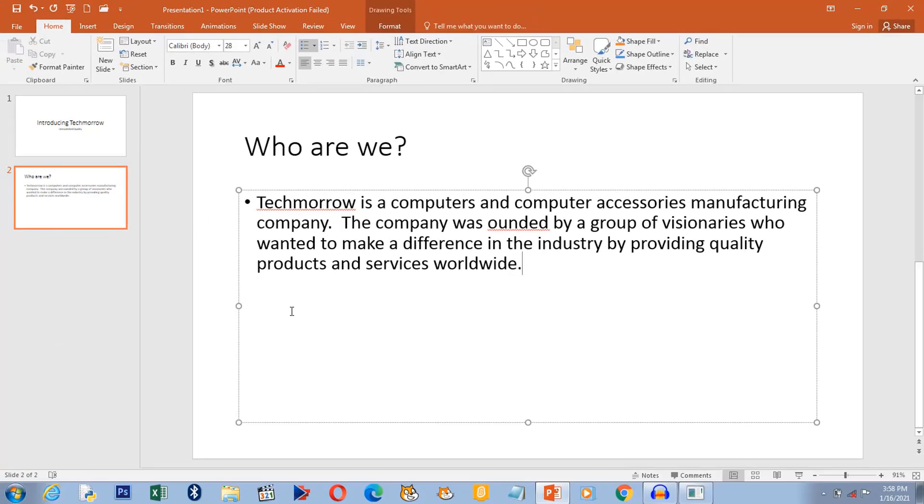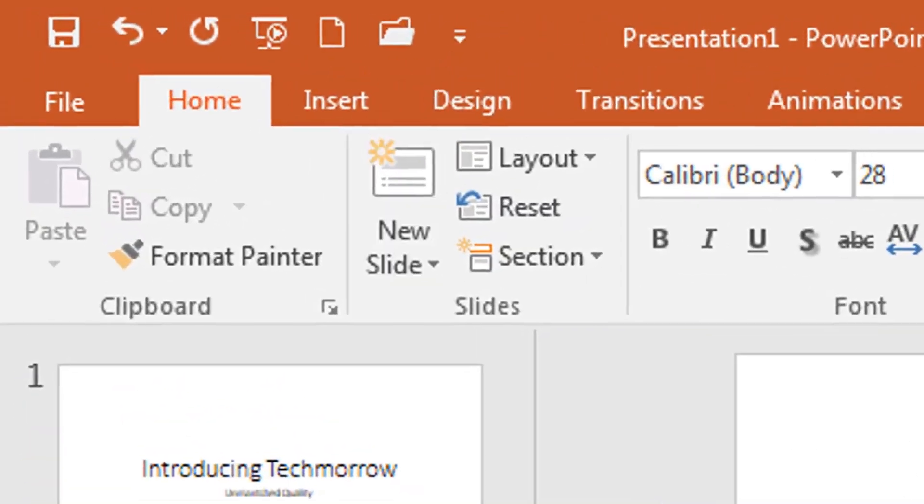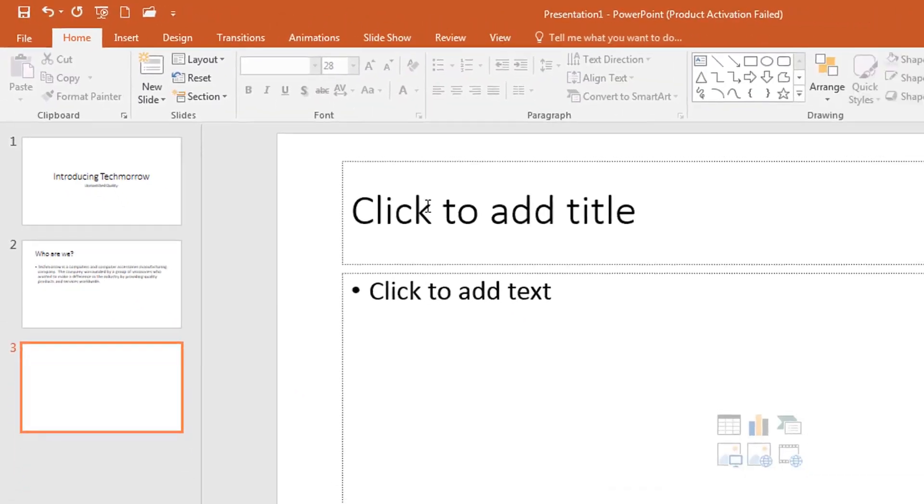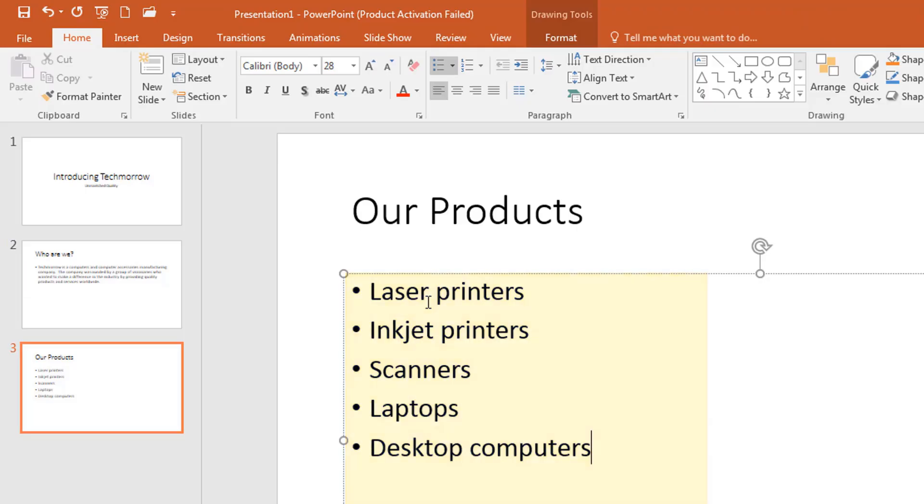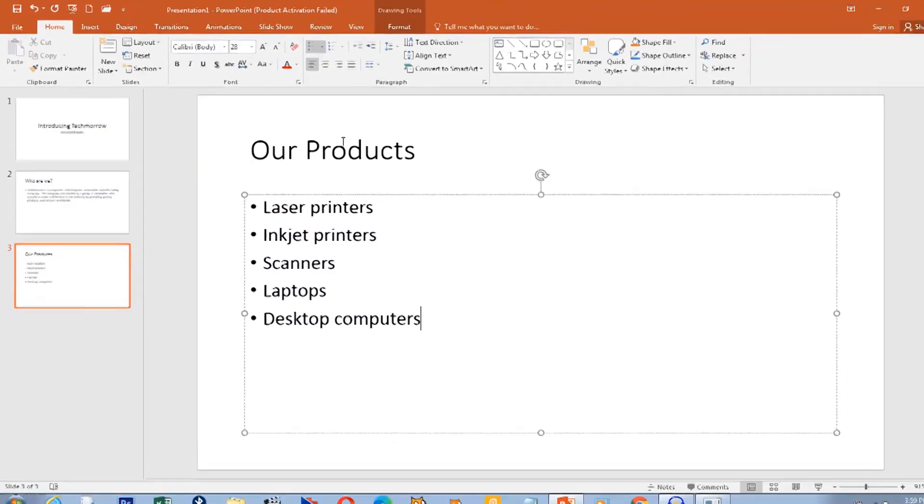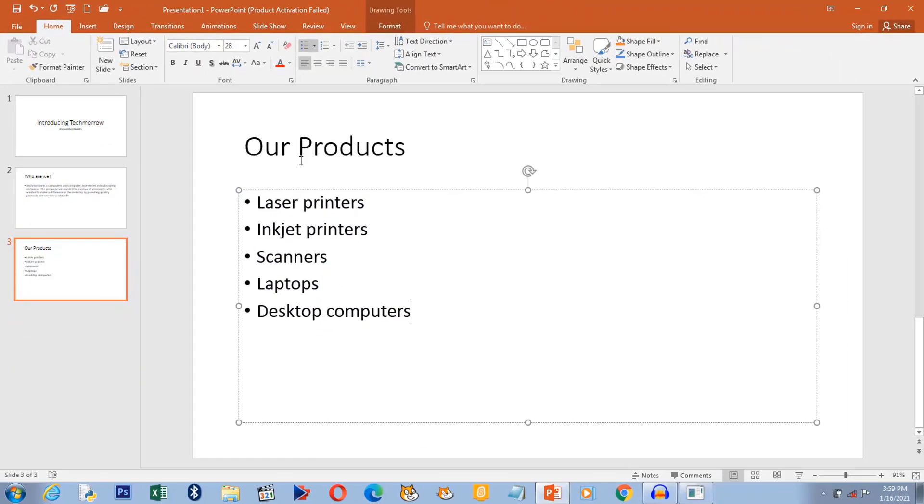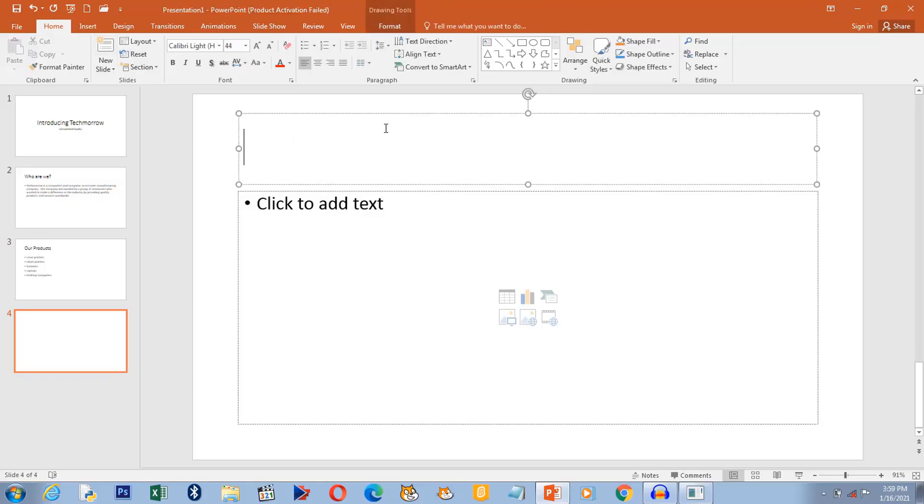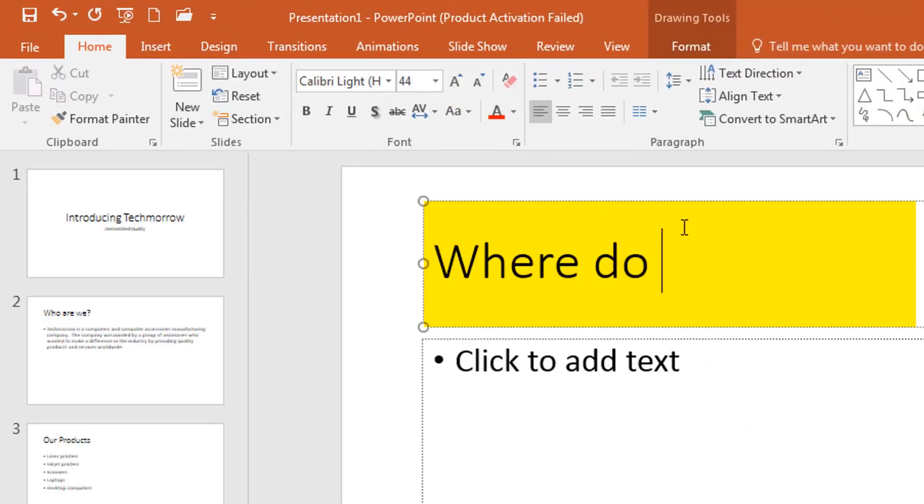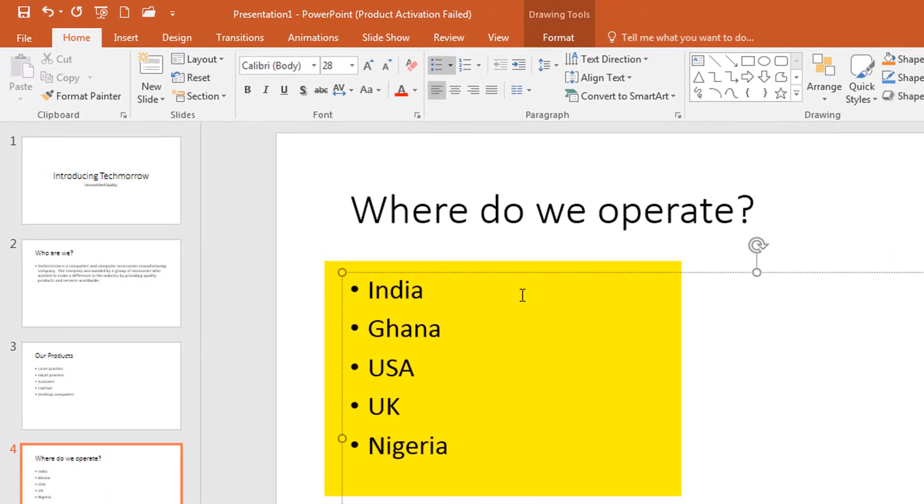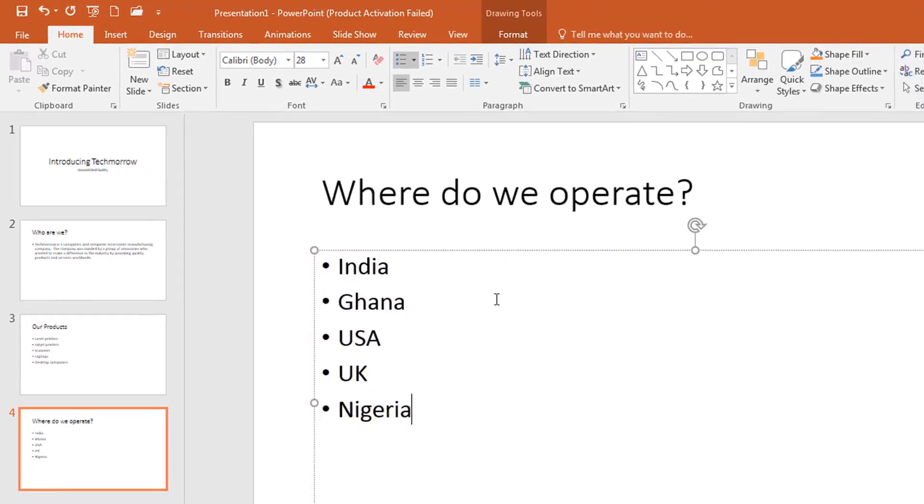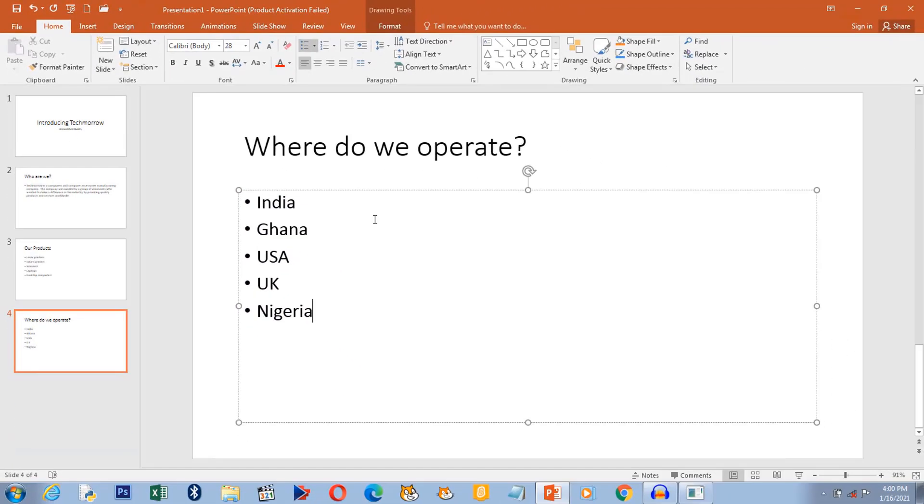And then we go on to create a third slide. Our products. So these are the products sold by this company. The next slide will be where do we operate? These are the countries where Techmaru operates.